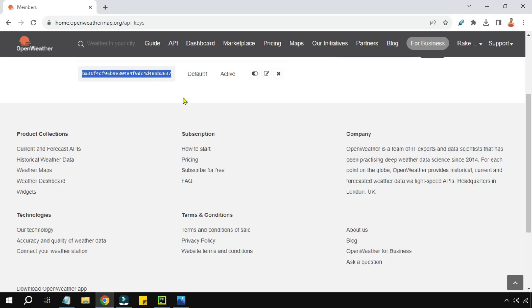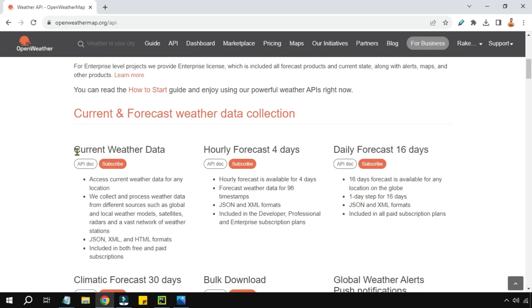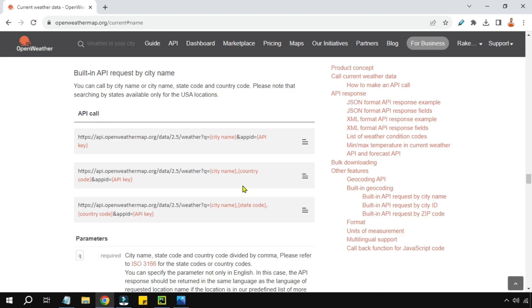The second thing we need is the URL. Go back to the webpage and click on 'API'. Scroll down and find 'Current Weather Data', then click on 'API doc'. On the right-hand side, find 'Built-in API request by city name' and click on it. This will bring you a page with a URL containing city name and API ID.